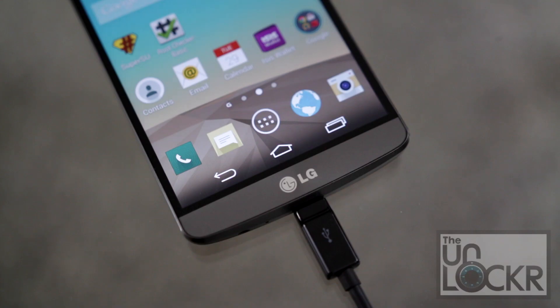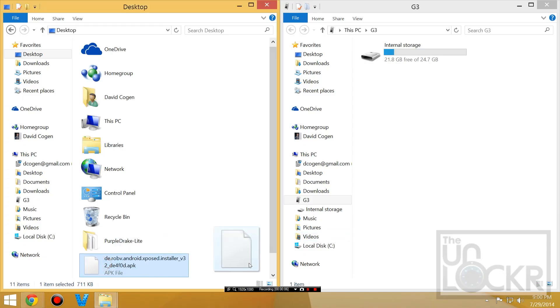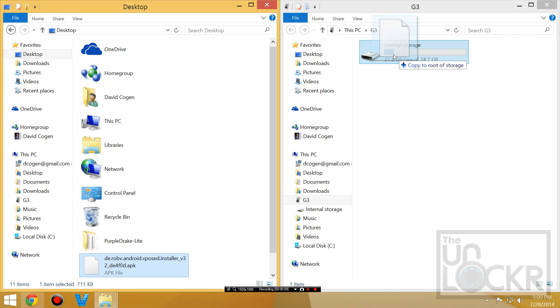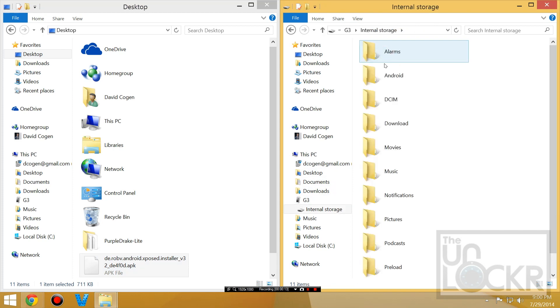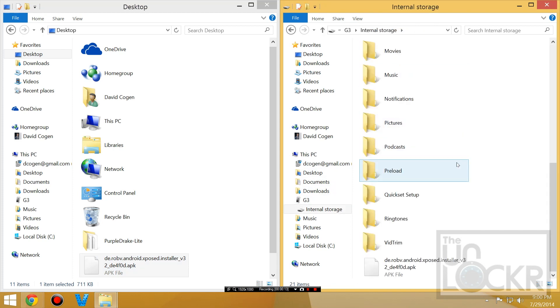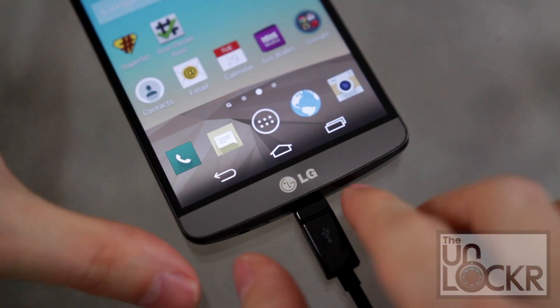Then you're going to plug the device in via USB and you're going to take the APK that we just downloaded and we're going to copy it inside the internal storage of our G3. So it'll just be inside here down here at the bottom, not inside any of the other folders, just right there on internal storage. Then you can unplug the device.